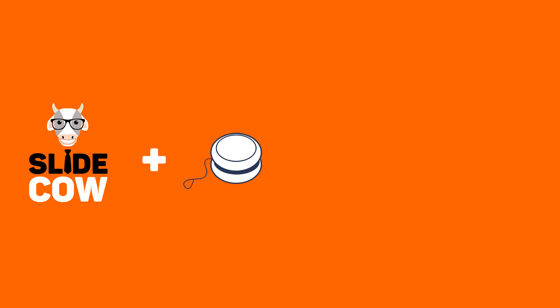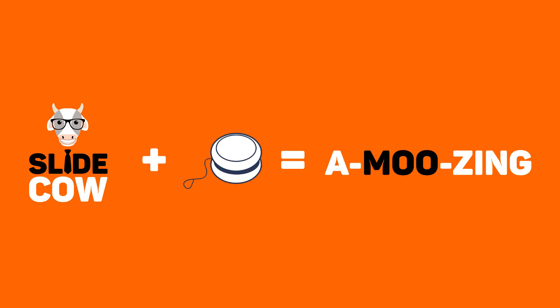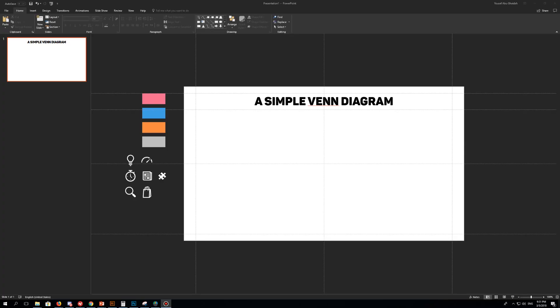Welcome back to another video from SlideCow. My name is Yoyo and together we're going to make your slides amusing. In this week's video, we are going to make a simple yet elegant Venn diagram slide in PowerPoint. So let's get started.